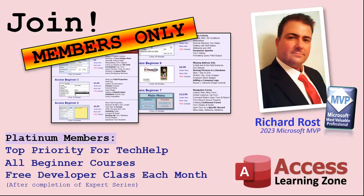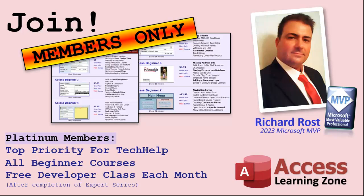Platinum members get all the previous perks plus even higher priority for Tech Help questions. You get access to all of my full beginner level courses for every subject, and I cover lots of different subjects like Word, Excel, VBA, ASP, lots of different stuff, not just access. These are the full-length courses found on my website. You get all the beginner ones. In addition, once you finish the expert classes, you get one free developer class per month, so lots of training.